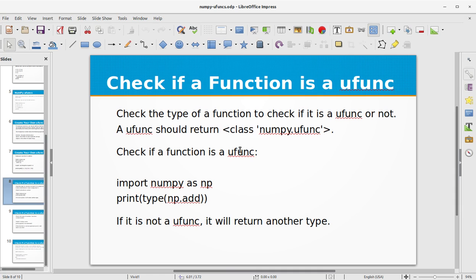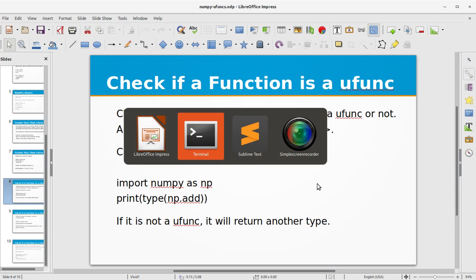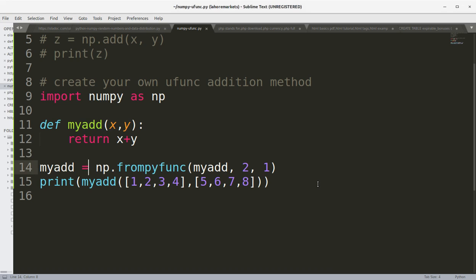Okay, there is a way to check if the function type of function is a ufunc or not. A function should return ufunc should return class numpy.ufunc. So to check if a function is a ufunc function, let's print, let's print the type of the function.